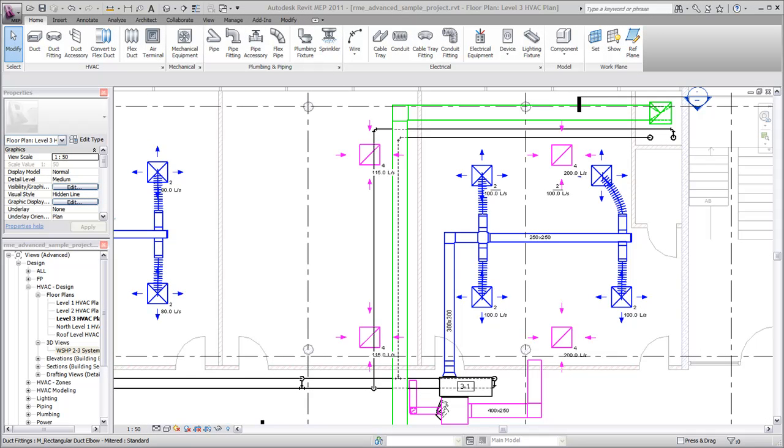When you use Revit MEP to create a duct system, there are three major processes involved: adding equipment, creating the logical system, and adding duct to create the physical system.